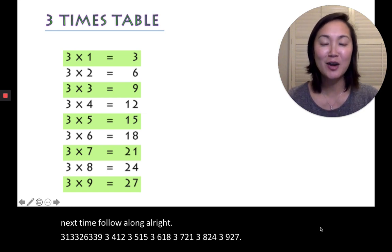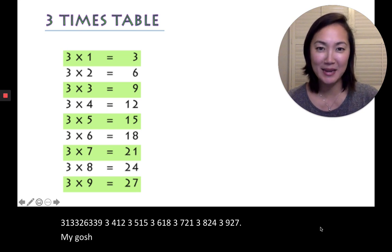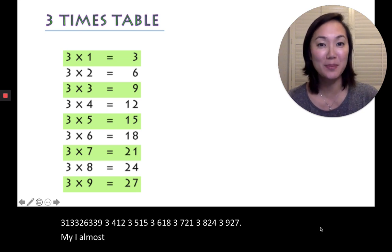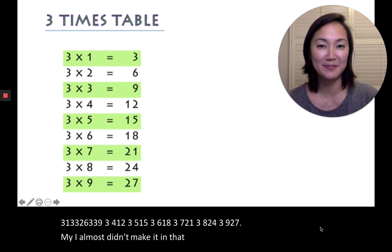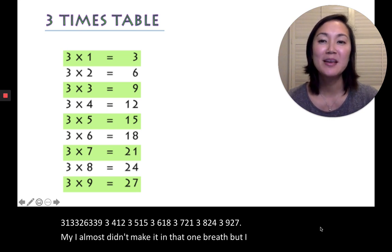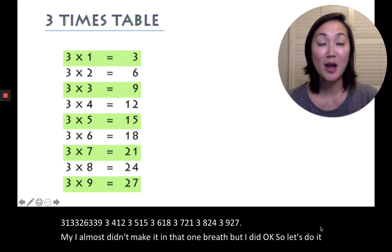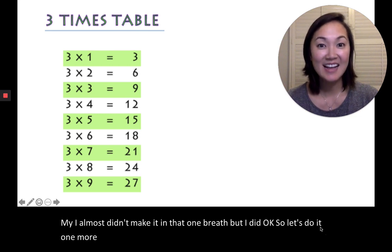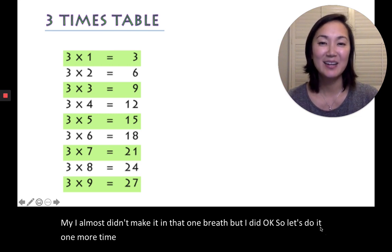Oh my gosh! I almost didn't make it in that one breath, but I did. So let's do it one more time. Ready? Set? Go!